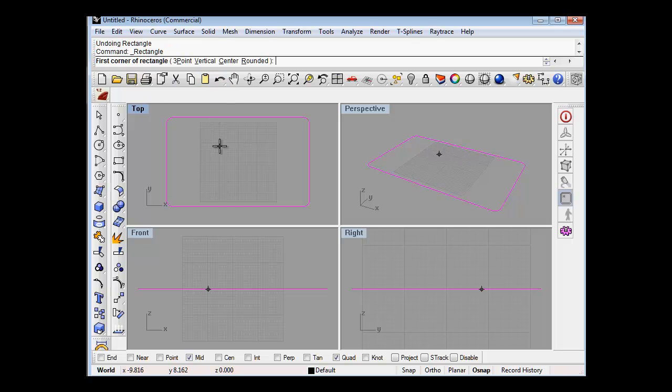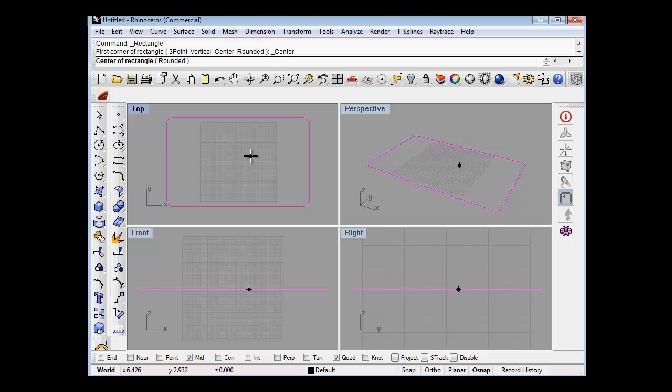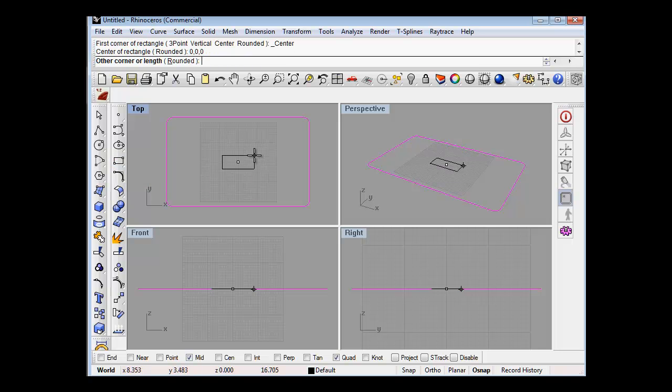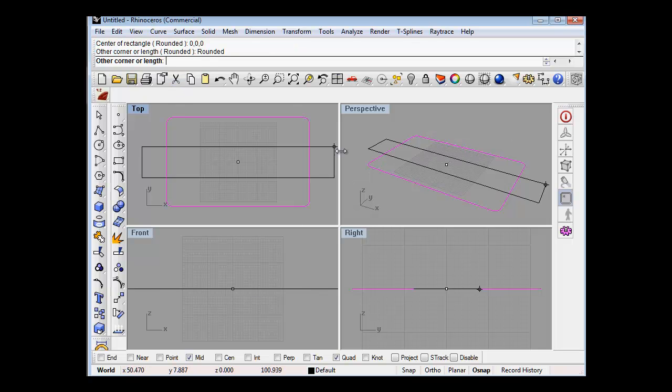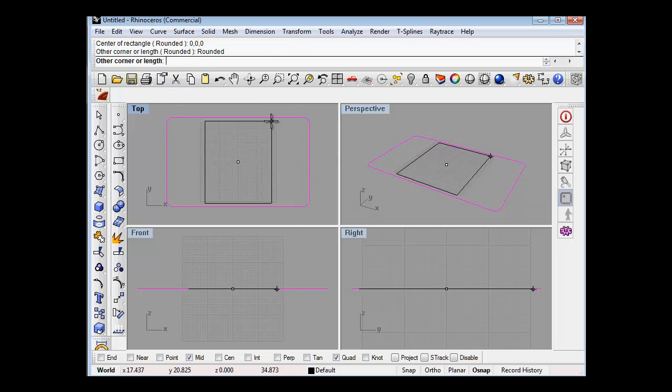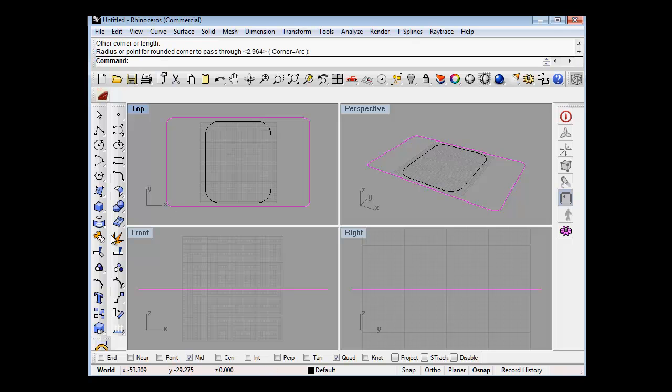So we'll start with a rectangle from the center point. Pop that on F4 or world origin, click rounded. I'm just guessing at this, but something like that.